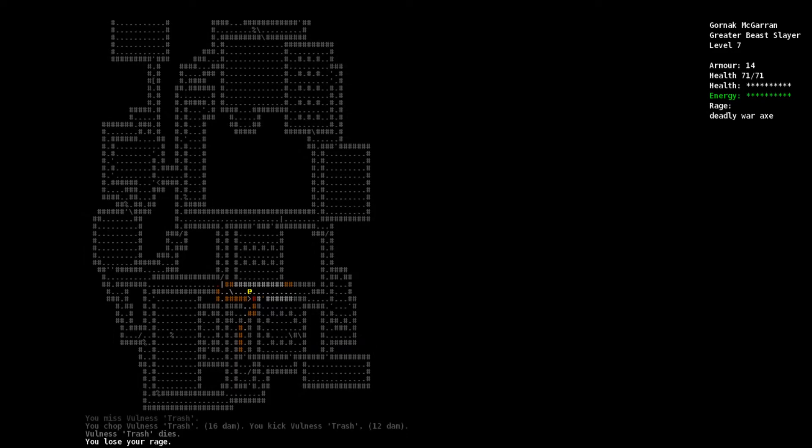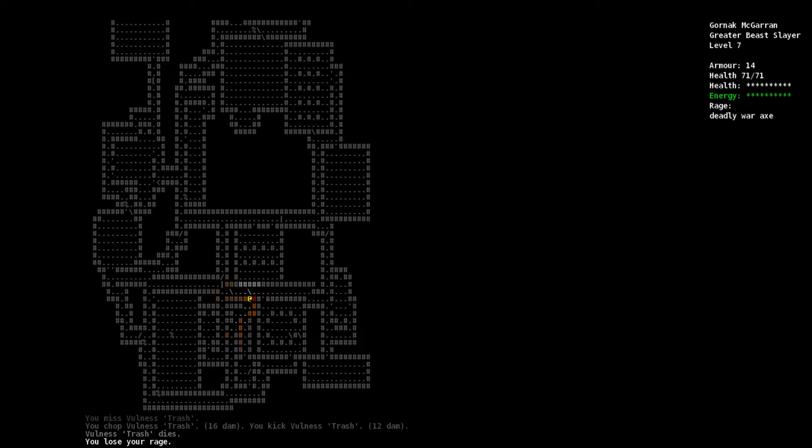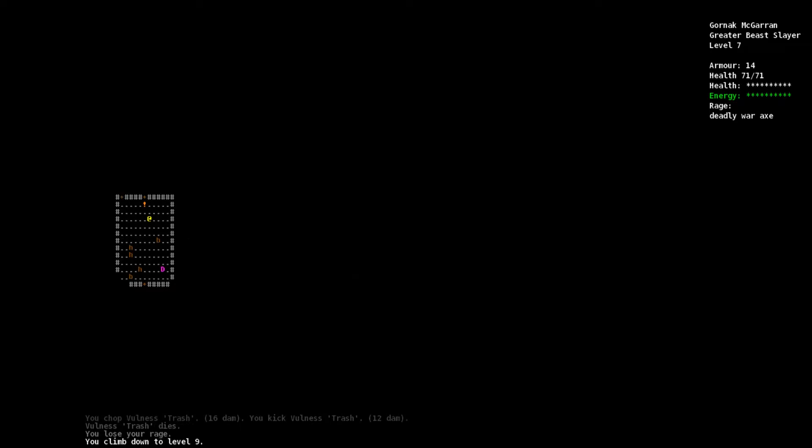Alright guys, we're back with Troll Slayer, about to head down to dungeon level nine. We're character level seven I think, unless that's the dungeon level. It still says level seven so that's our character level. We're on dungeon level nine.